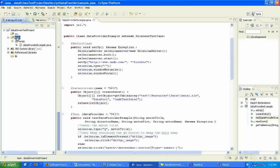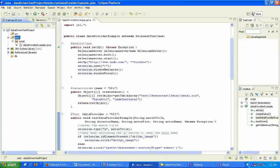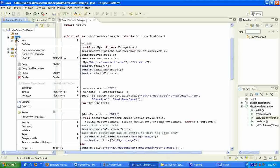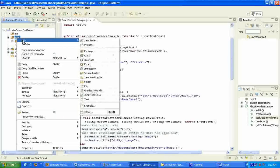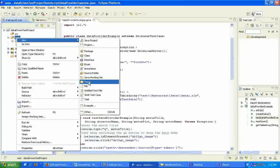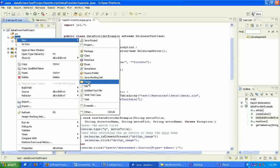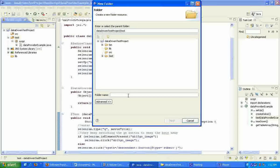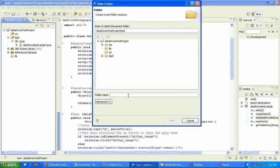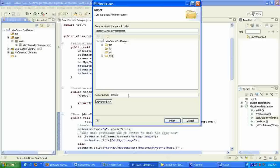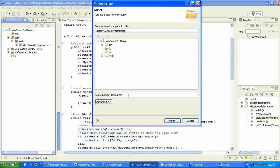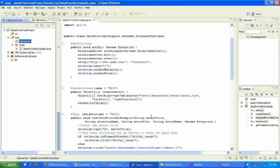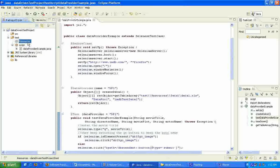Let's create one within the test folder. To do that, we click on the test folder, right click on it, go to new, select the folder option. Then, let's call this folder resources. Click on finish.